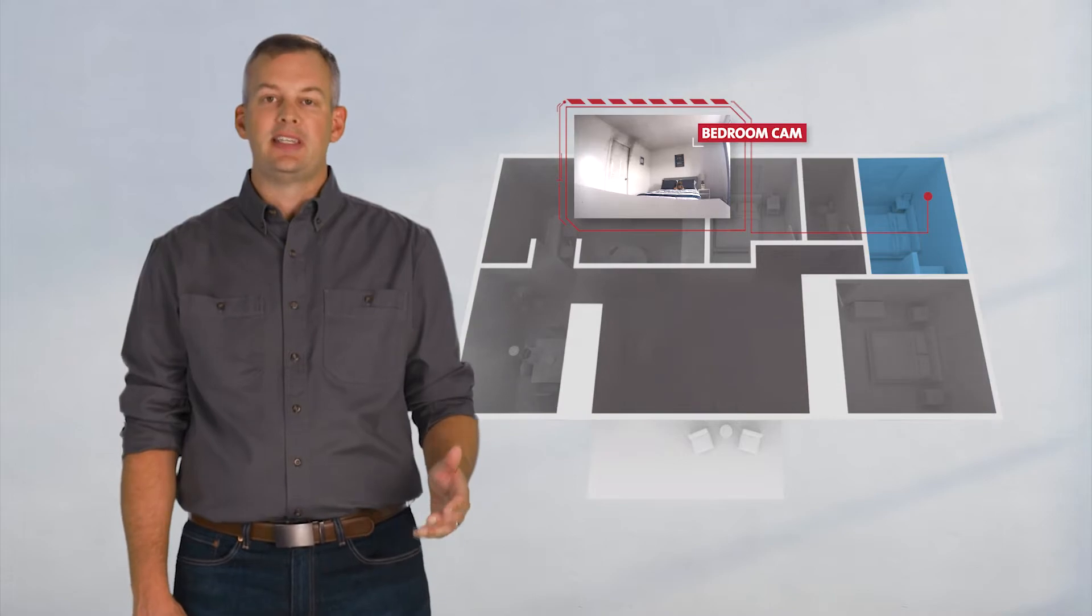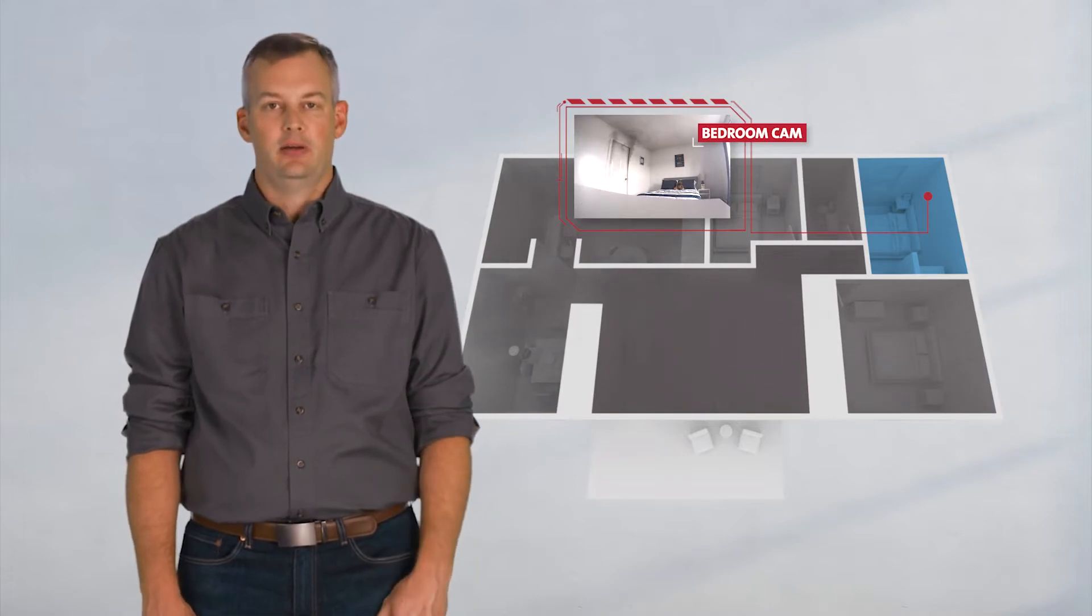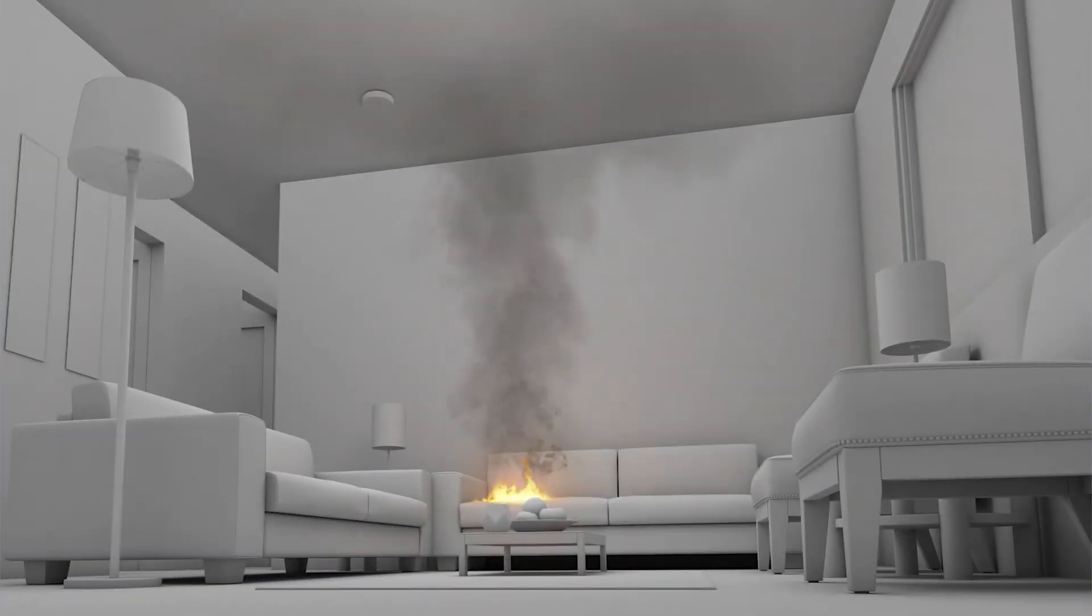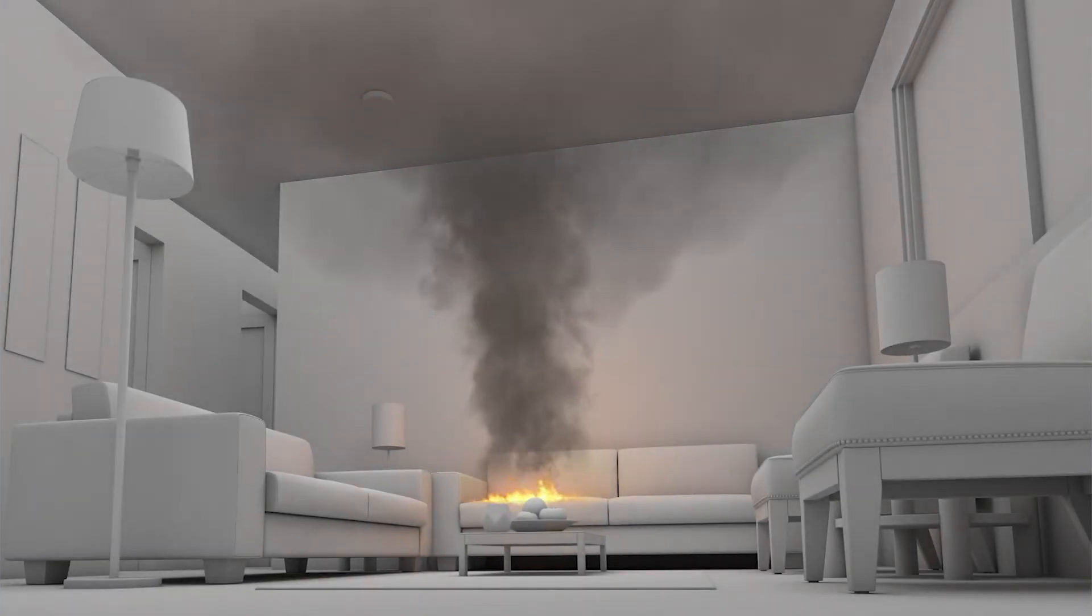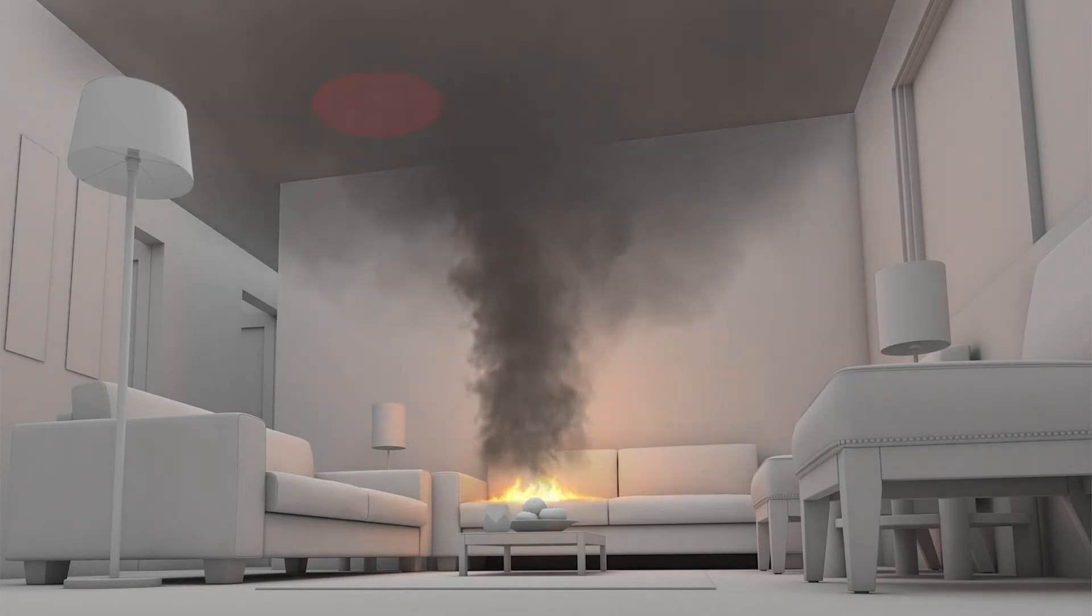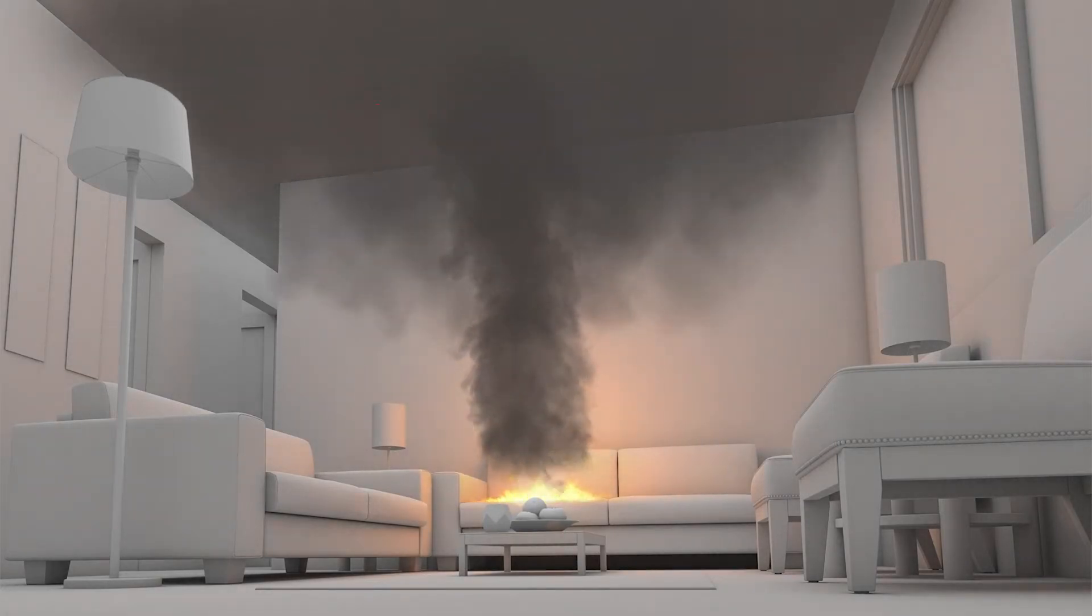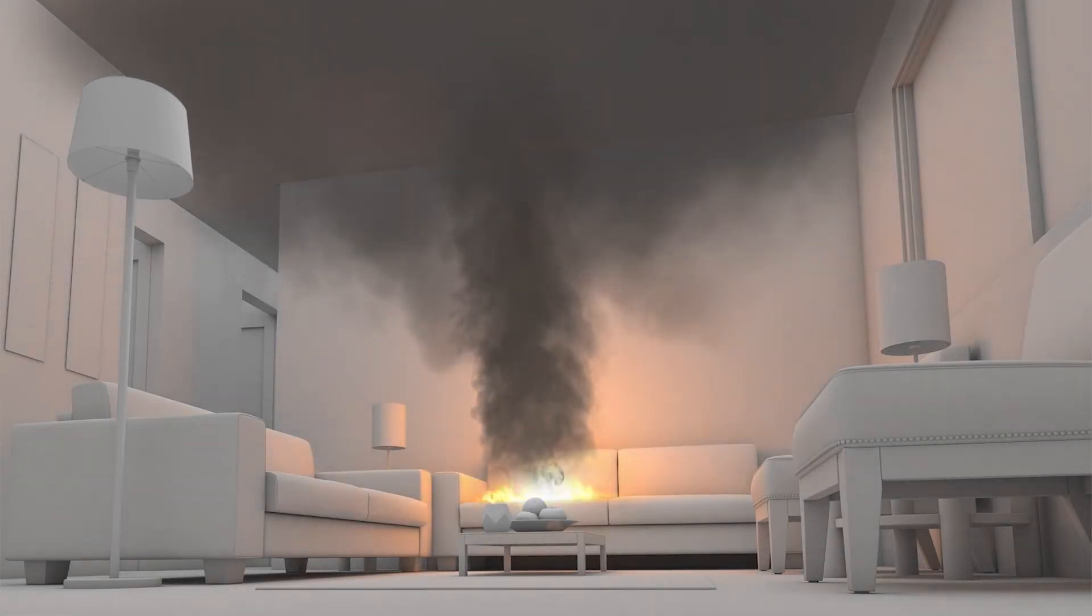Your reaction time is key here. Best case scenario, a smoke alarm sounded within 30 seconds. But research shows, even after an alarm, most people are slow to act. Speed is paramount. Every second, the fire and smoke are growing more deadly.